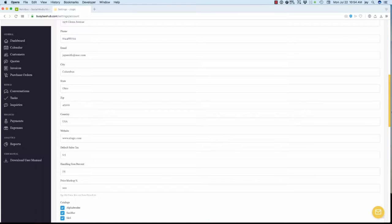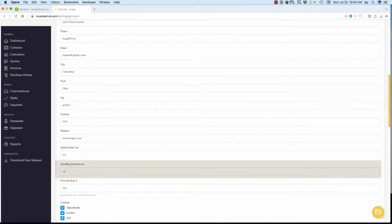If you choose to include a handling fee as part of your customer quote and invoices, enter the percentage rate in the handling fee percentage field. For example, to include a handling fee of 7.5% on your quote, enter 7.5.